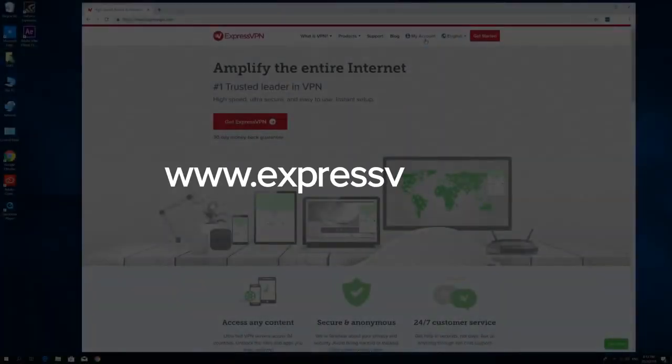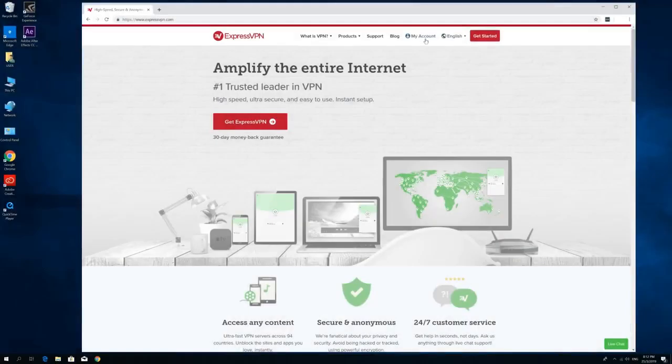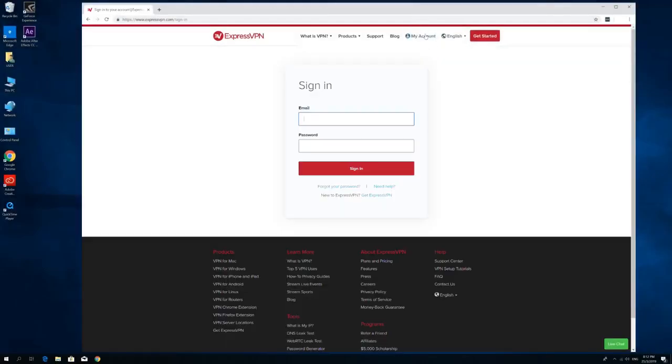Begin by visiting the ExpressVPN website. Click on My Account. Enter your username and password, then select Sign In.